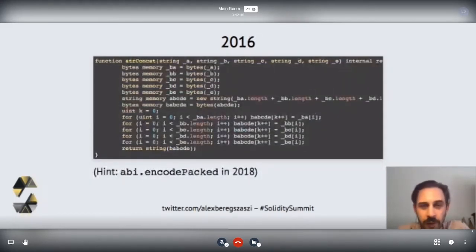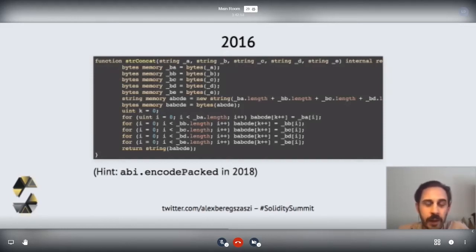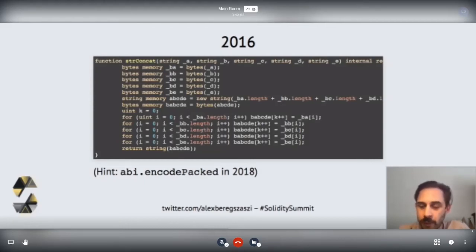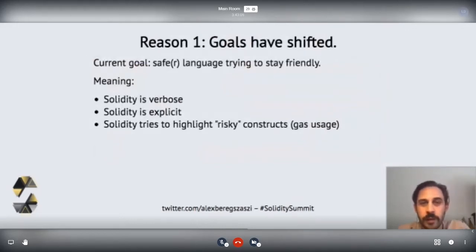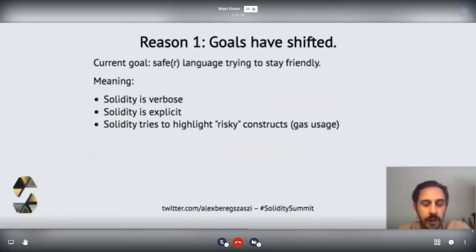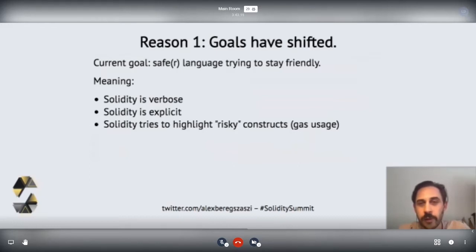Moving on to 2016, here's another interesting piece of code. What is it doing? It's trying to concatenate strings, and we had no such feature at all. Interestingly, we still don't have a feature for concatenating strings, but there's the side effect of abi.encodePacked, introduced two years after this code was written, which can be used to concatenate strings. At this point we're not trying to be a super friendly language for people familiar with JavaScript.